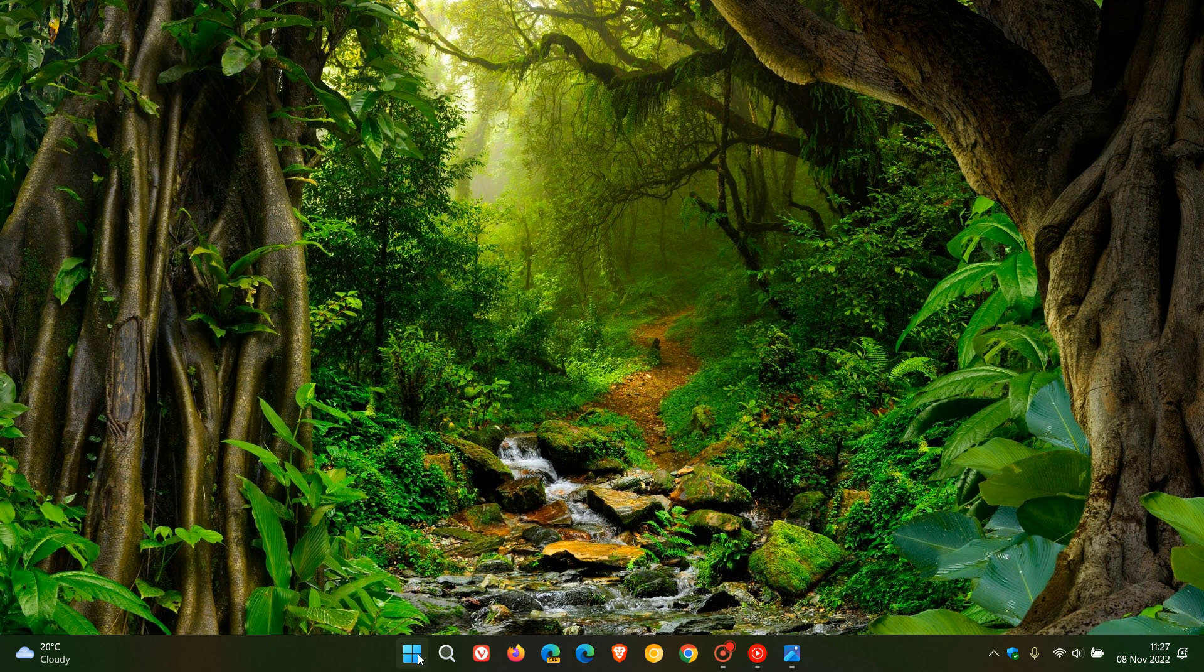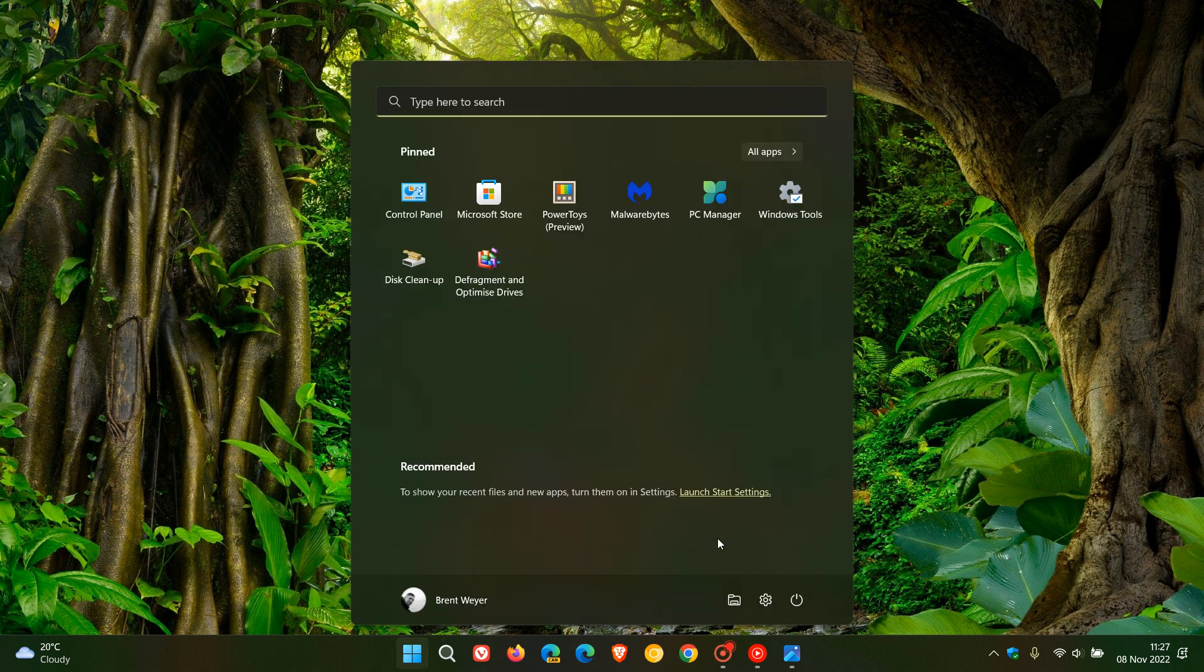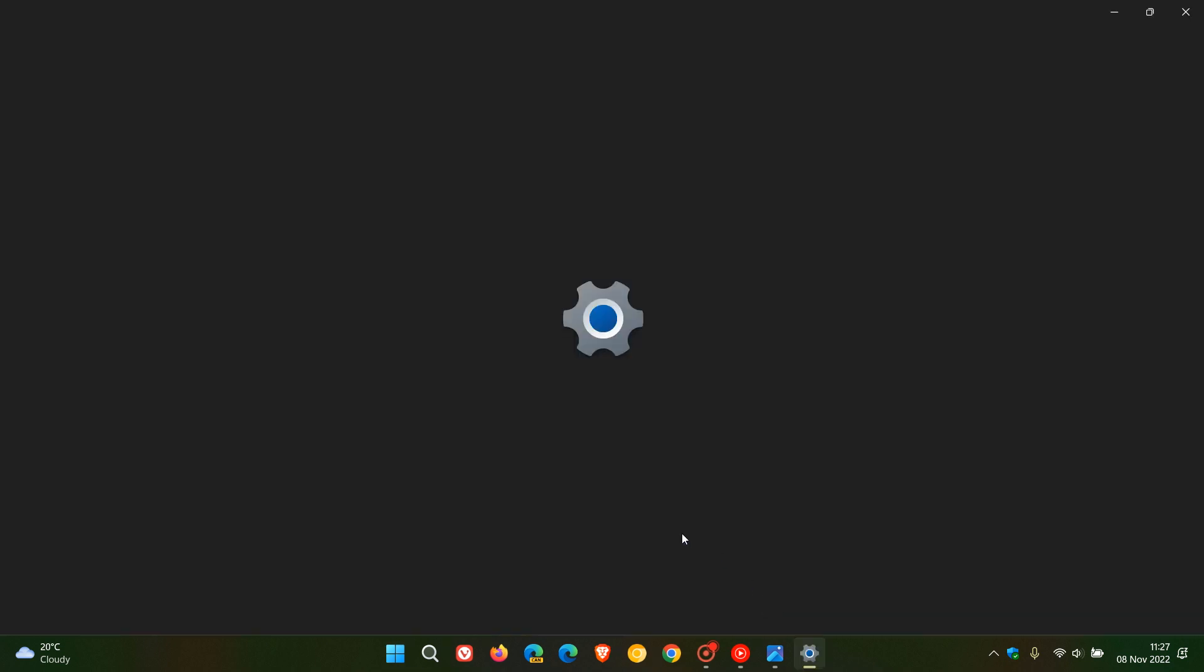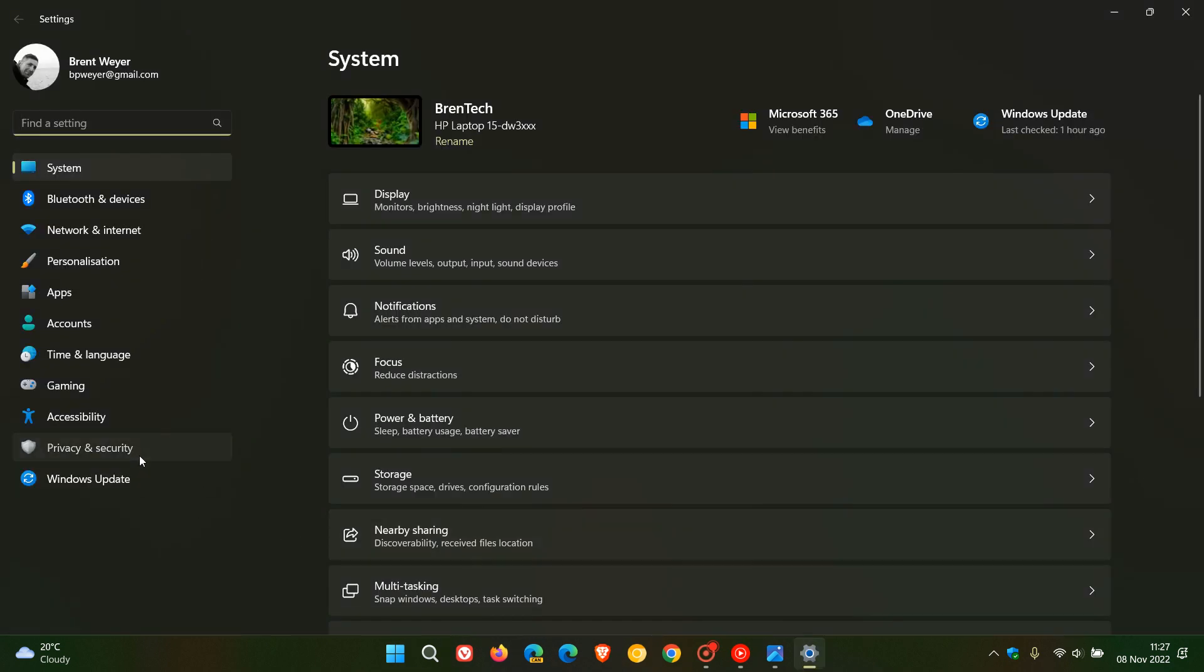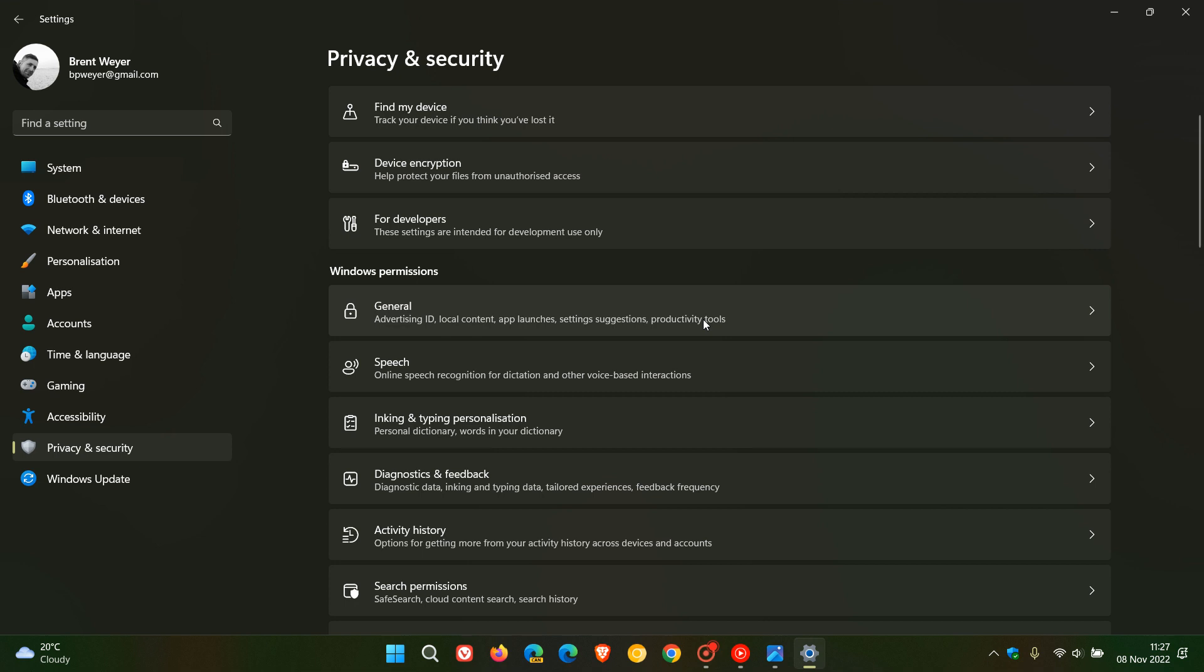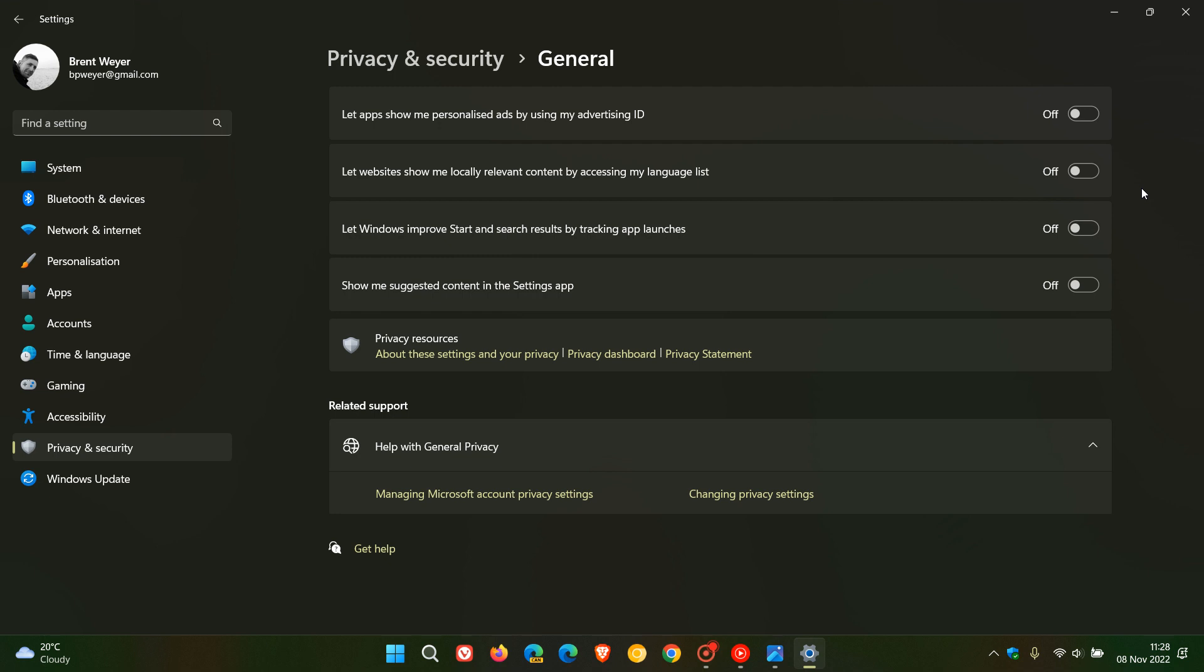So just head to your settings menu, privacy and security, click on the general page and just make sure all of these are switched off. And that should lessen the amount of suggestions, promotions and advertisements that Microsoft is displaying and pushing and showing in the Windows operating system.